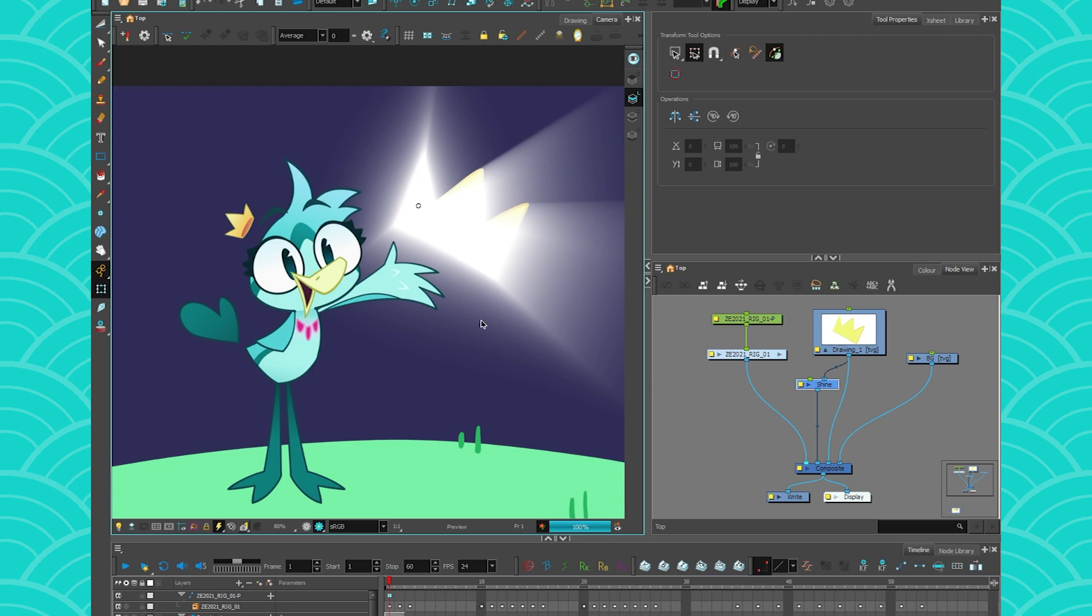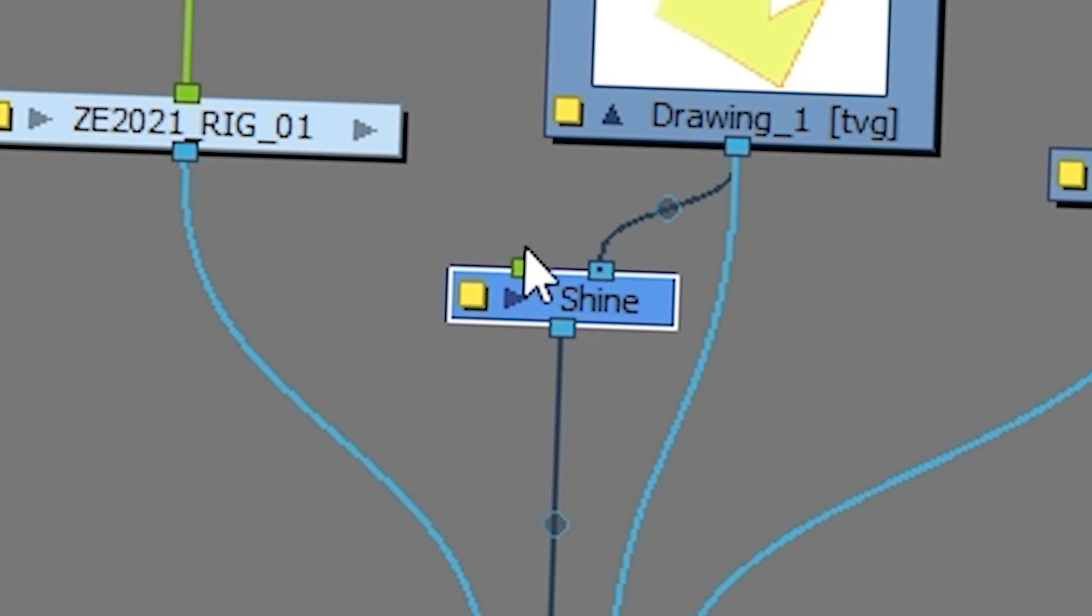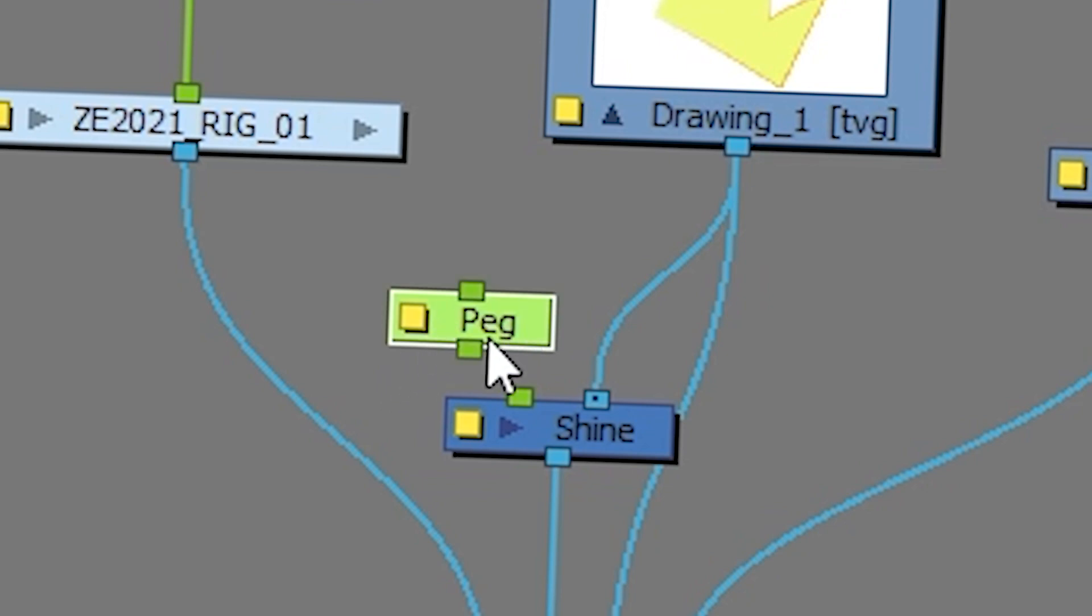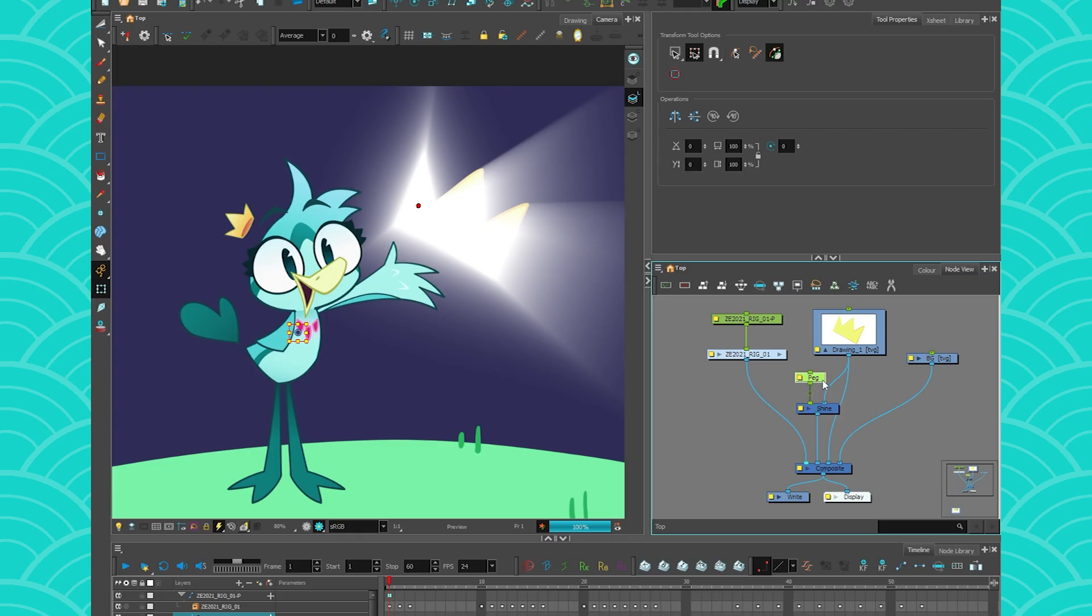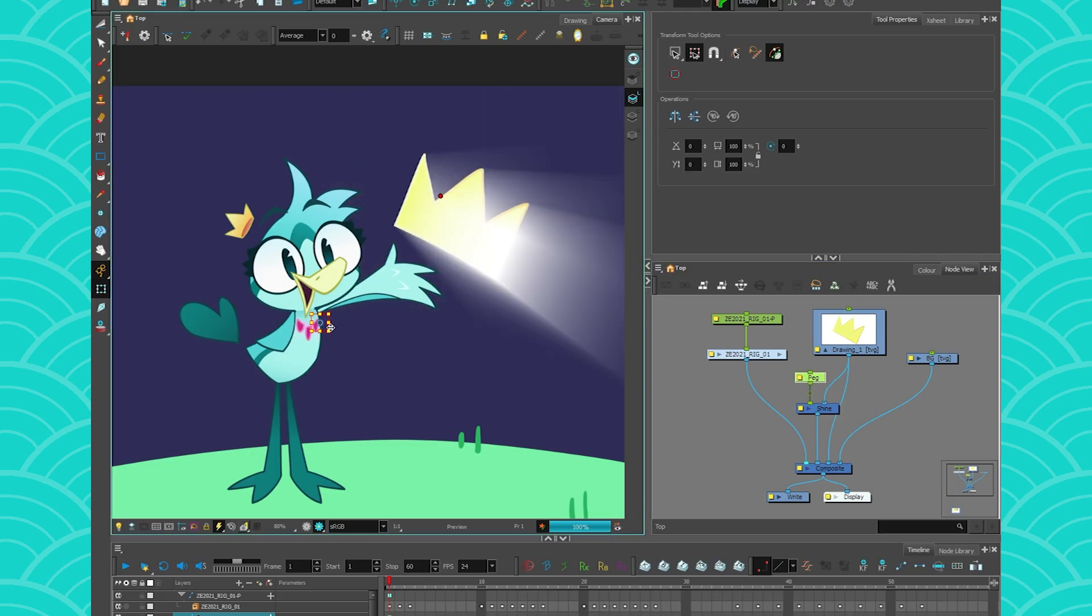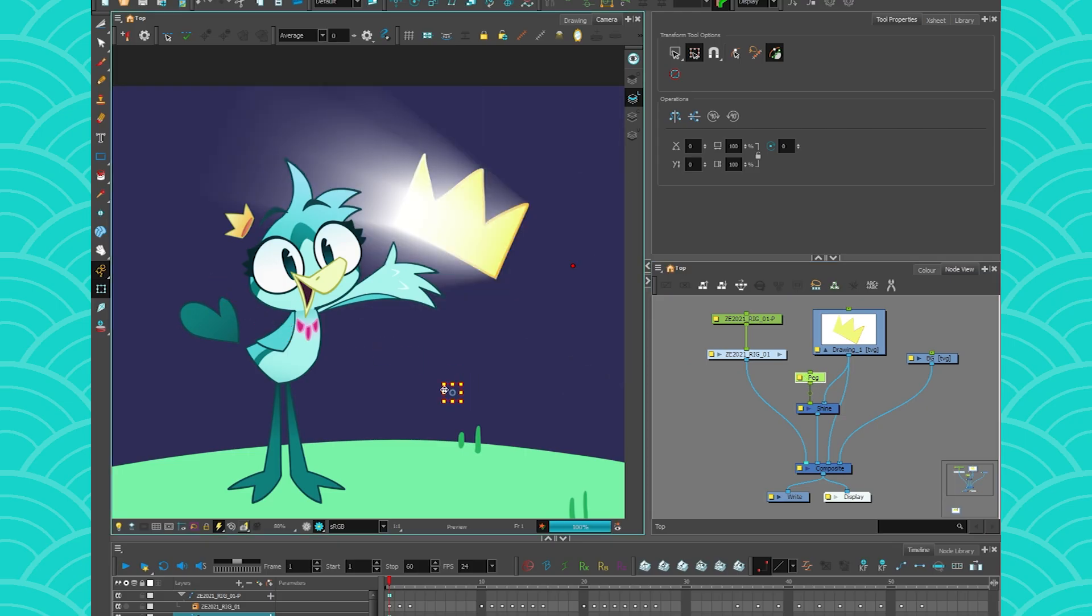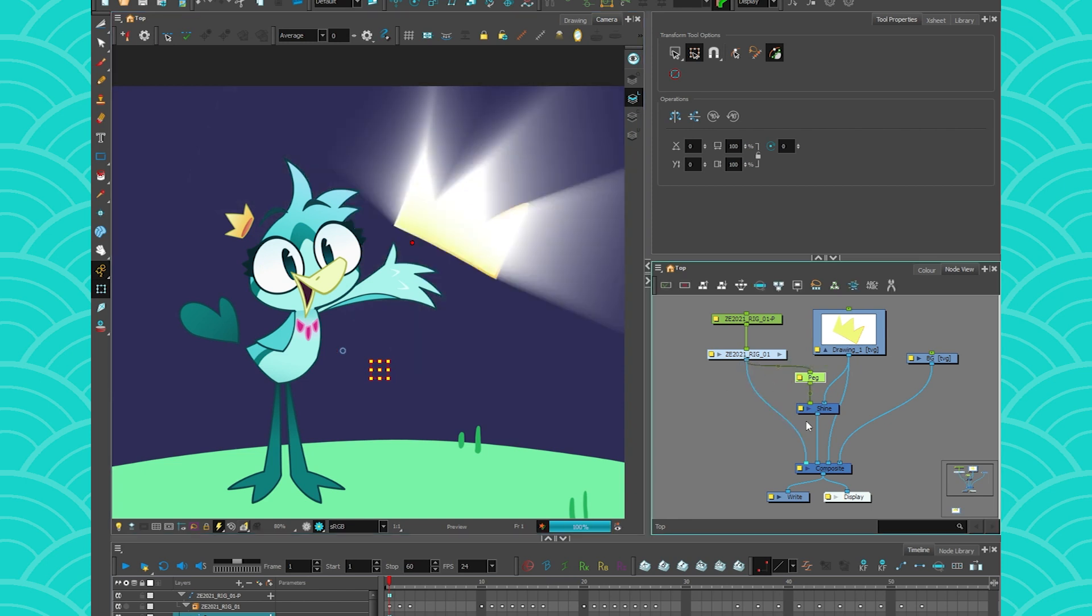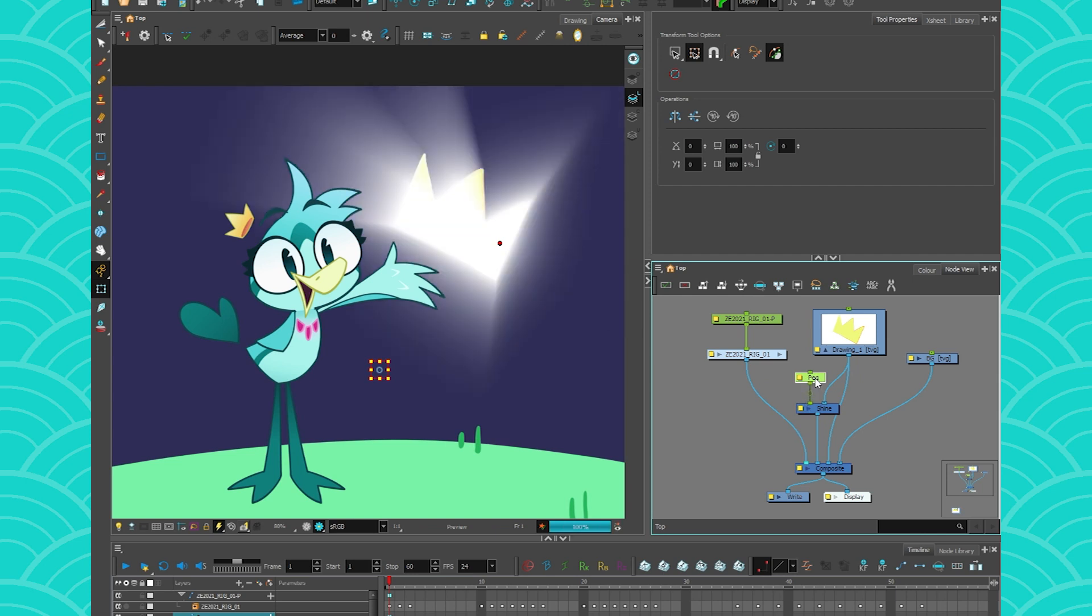You can animate it in your timeline directly or you can just give a peg to your node. So if I go here and I give a peg to my node, I will be able to move the pivot point using a peg. So like if Z was moving the crown in the scene, I could also just attach it to my shine like this. But this is more like an animation thing. Just know that you can peg that effect.